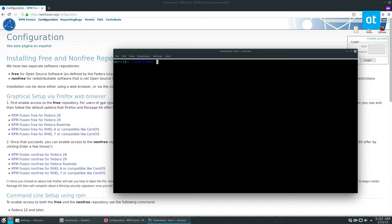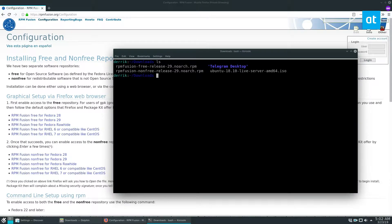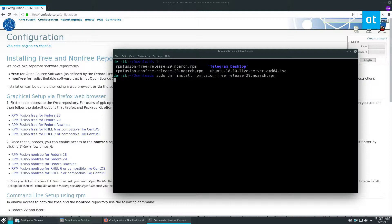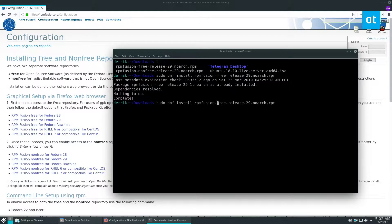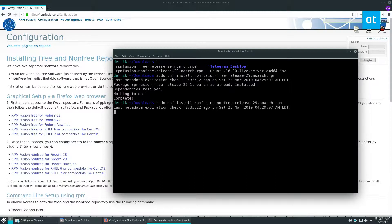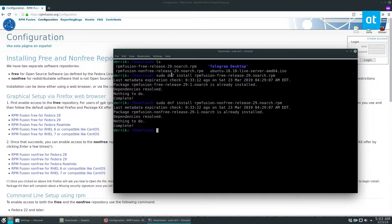I'm going to do it in the terminal. To do that, I'm going to do sudo dnf install rpmfusion followed by the name of the file. Now I already have these installed on my system because I am using Fedora, so I don't need to go through reinstalling it, but it's just to show you how it works.